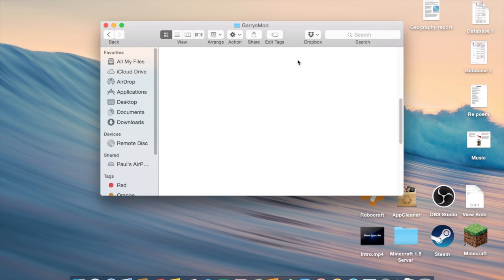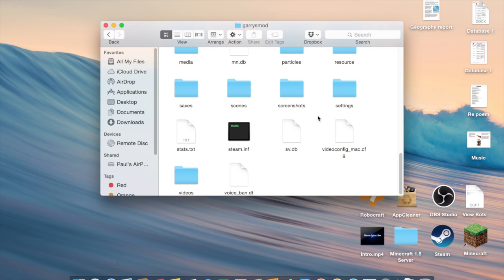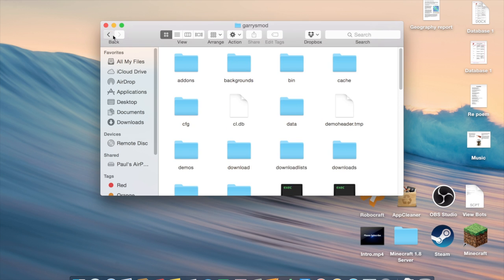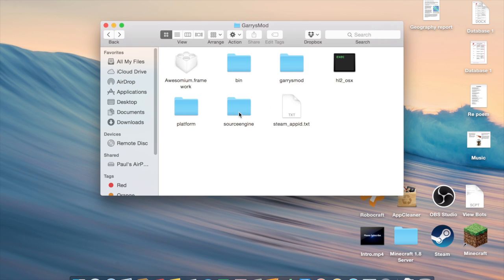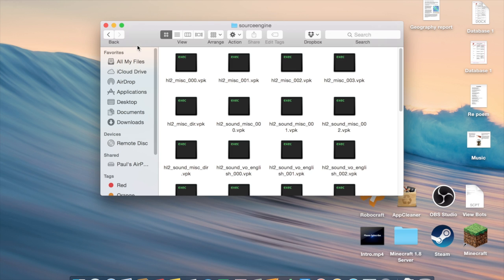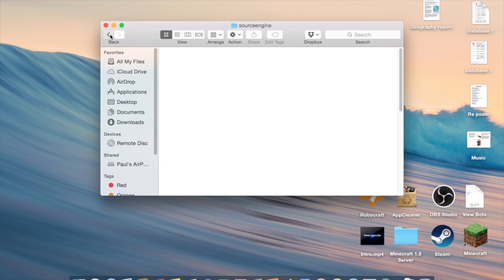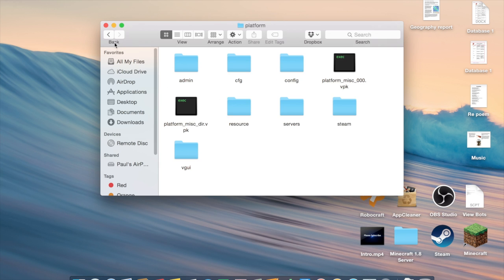I'm not so sure about Gmod and stuff. I can't really find where the game file is.